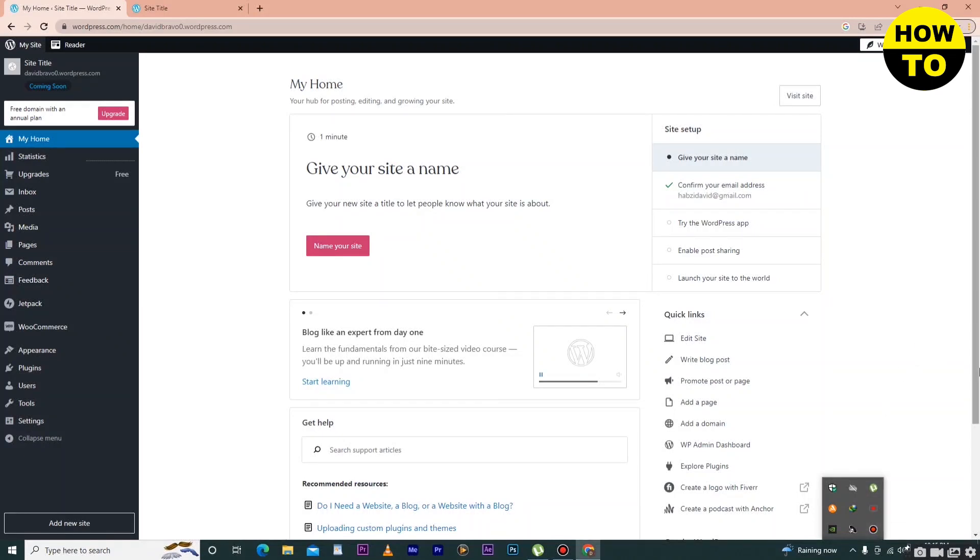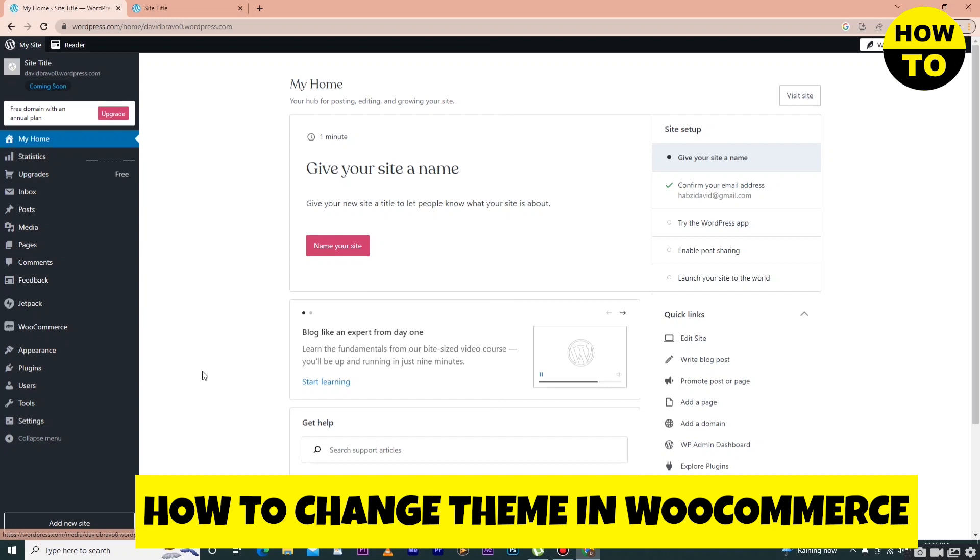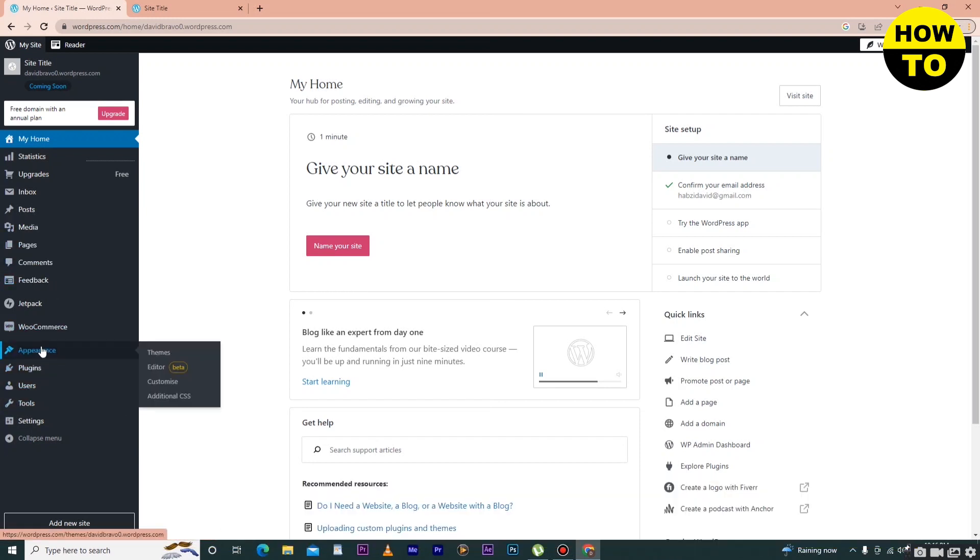Hey guys, welcome to our channel. In this video I'm going to show you how to change the theme in WooCommerce. Simply click on Appearance and then go to Themes.